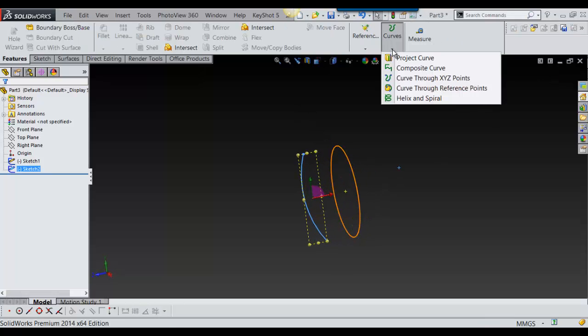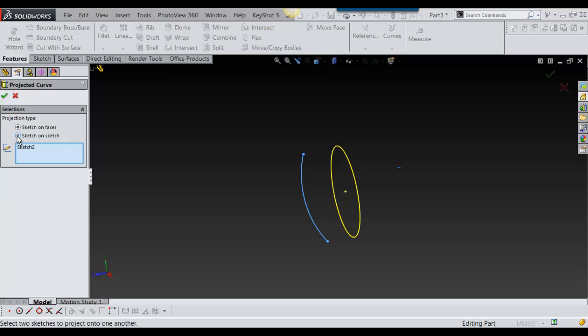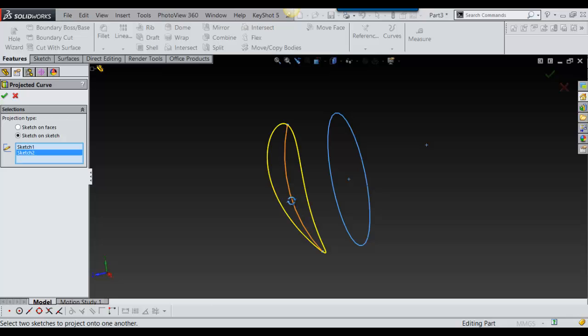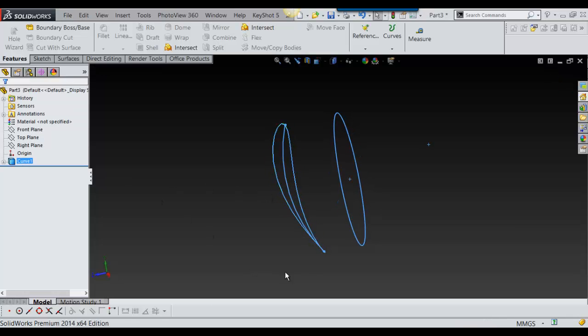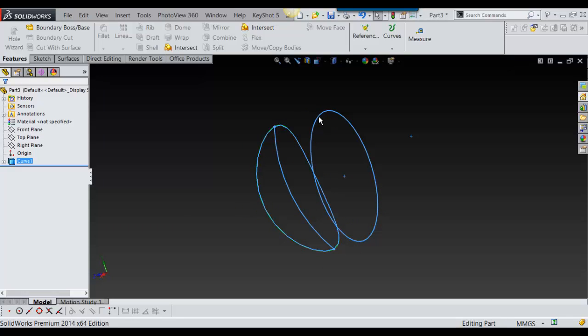Now we're going to do curve projected curve, but we're going to do sketch on sketch. So you just select one sketch and then select the other sketch and you say okay. And there you have it.